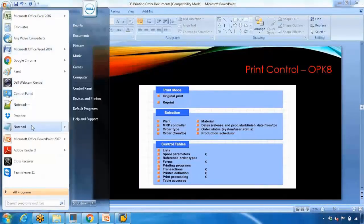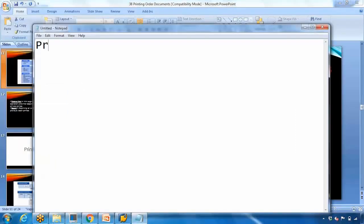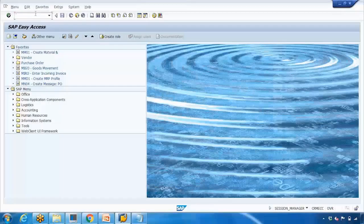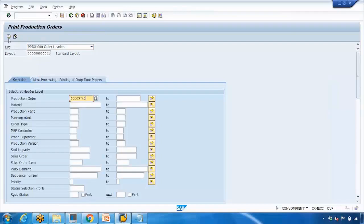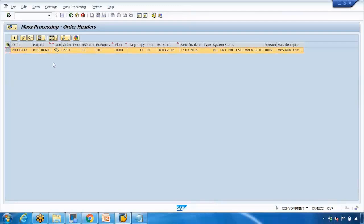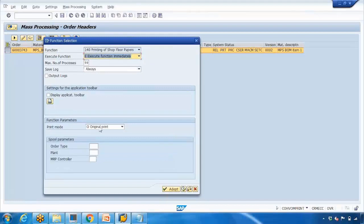For printing, the transaction is CO04N. If you want to print something you can use this transaction, and to see the spool you use SP01. Going into CO04N, enter a production order and execute. If you have more orders they all appear here and you can select all of them for multi-printing. To print, click the mass processing button, where you will see the print mode option — either original print or reprint.